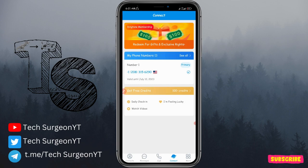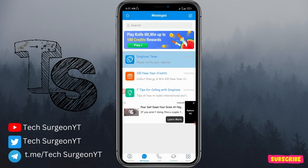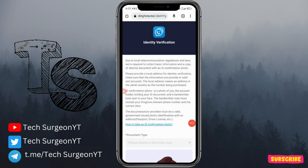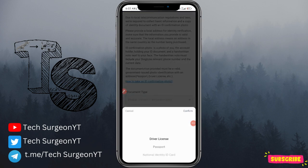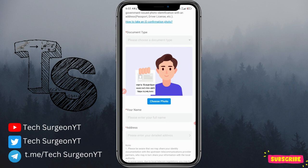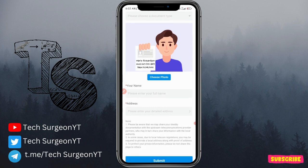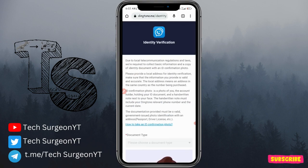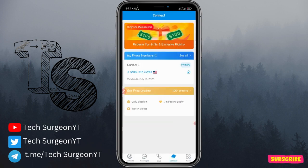There is a new policy: before you can use your phone number on the Ding Tone application, you need to verify your identity. Go to Messages and you'll receive a message from the Ding Tone team asking you to verify. It doesn't take long — just provide a document such as your national ID card, NIN slip, passport, or driver's license, along with your full name, a matching address, then tap Submit and you'll be verified shortly.